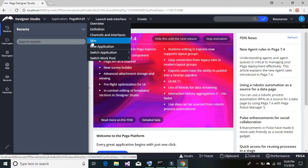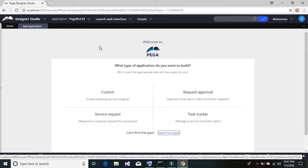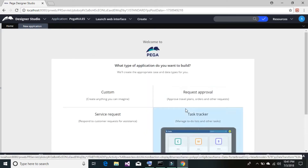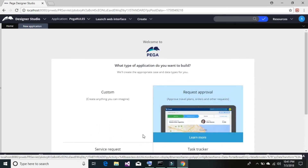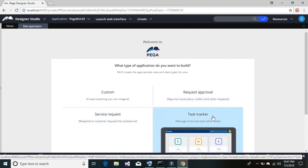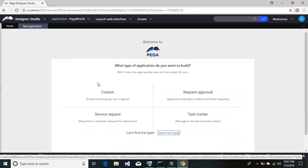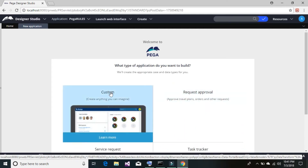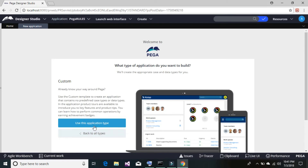Choose 'New Application.' Once you click on it, you will see a window showing existing templates. You can select one if your application will perform a similar kind of task; if not, go ahead and select 'Custom,' then click on 'Use This Application Type.'